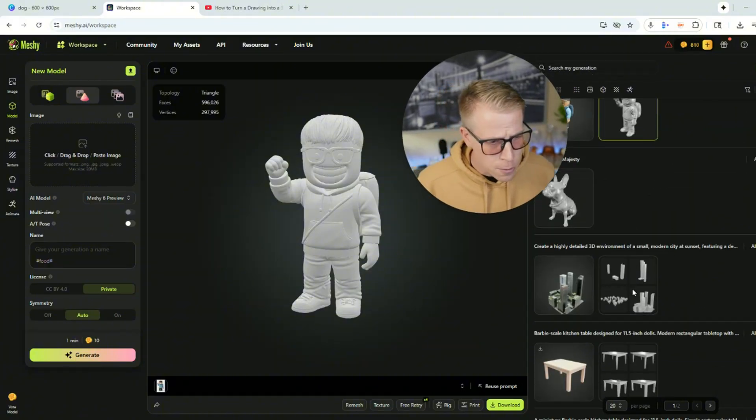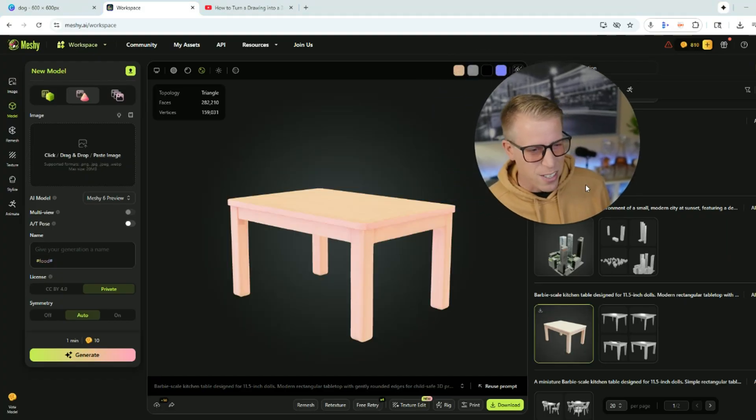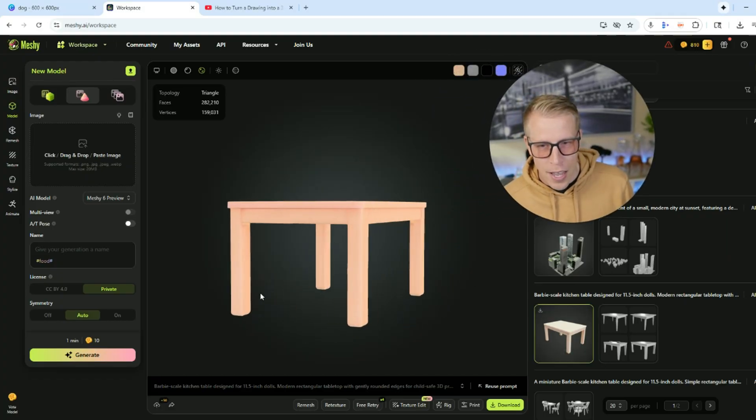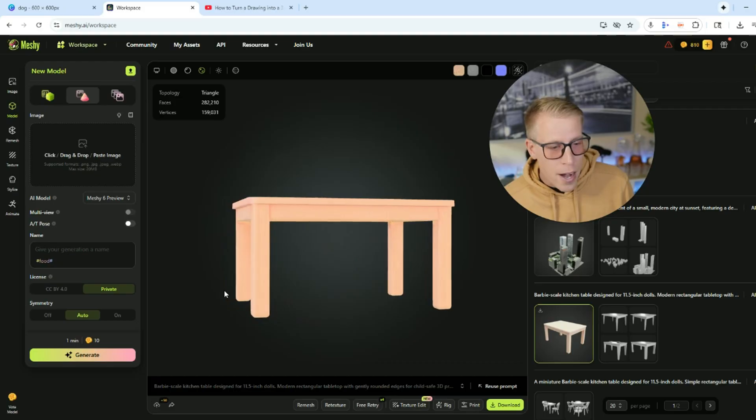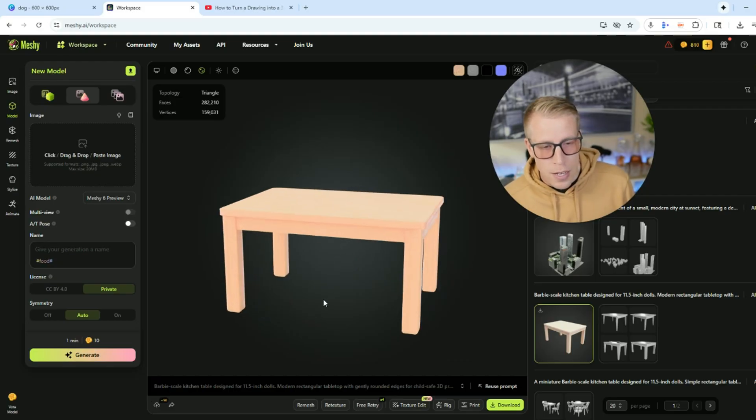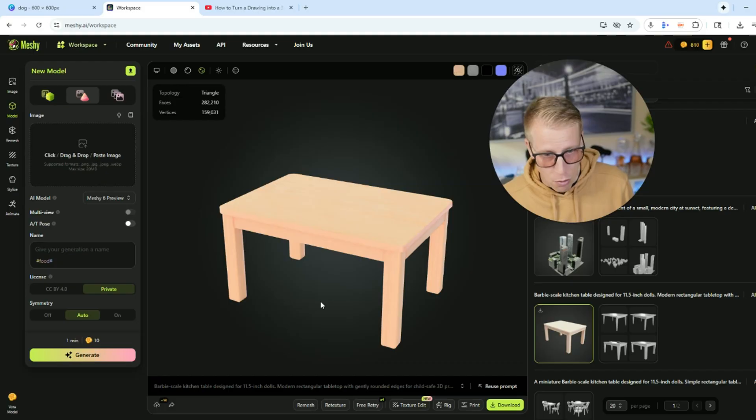So let's look at some of the other models that I've been making here. My daughter wanted a small little Barbie dinner table because she's really into Barbies. So here it is. And within thin air, it made it. What's really cool is you can just tell Meshy AI a prompt.